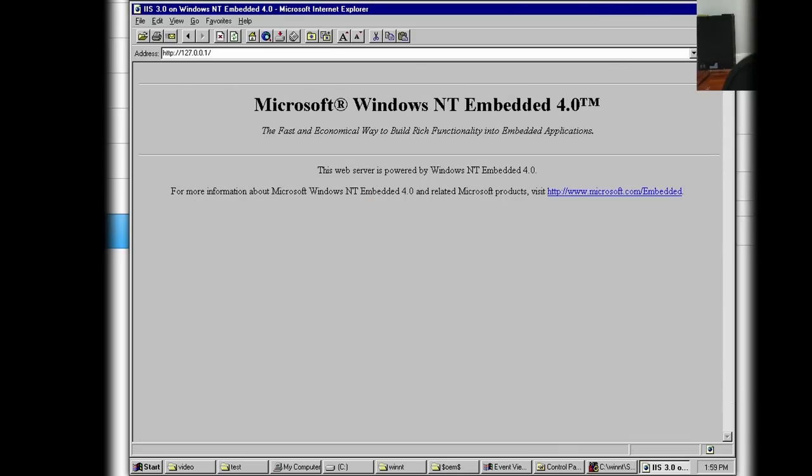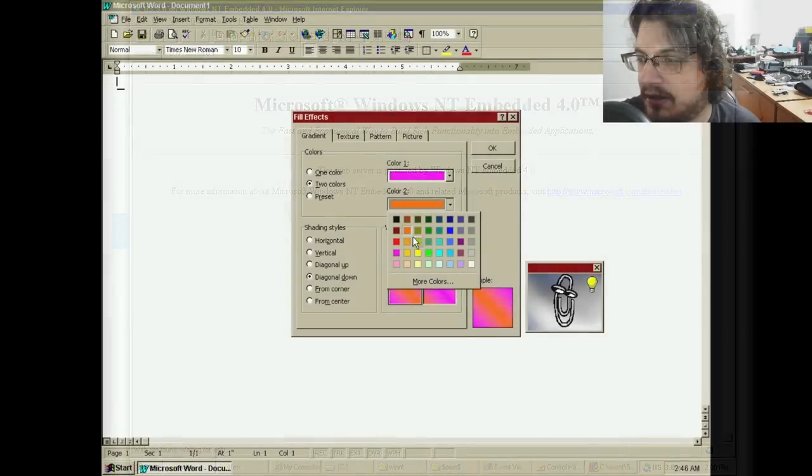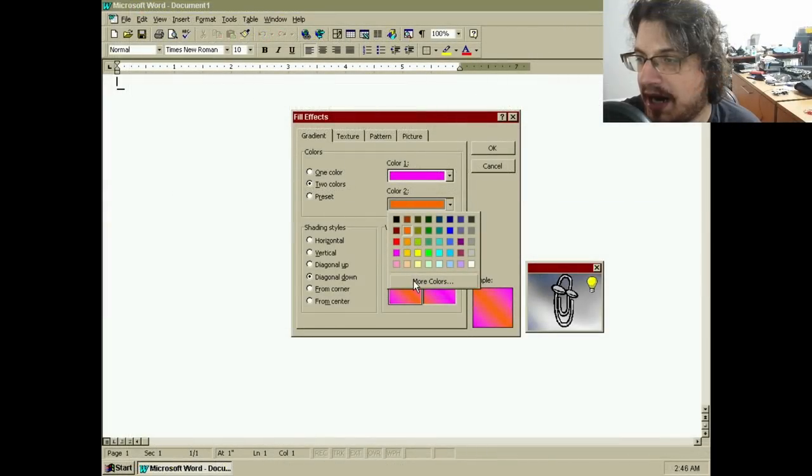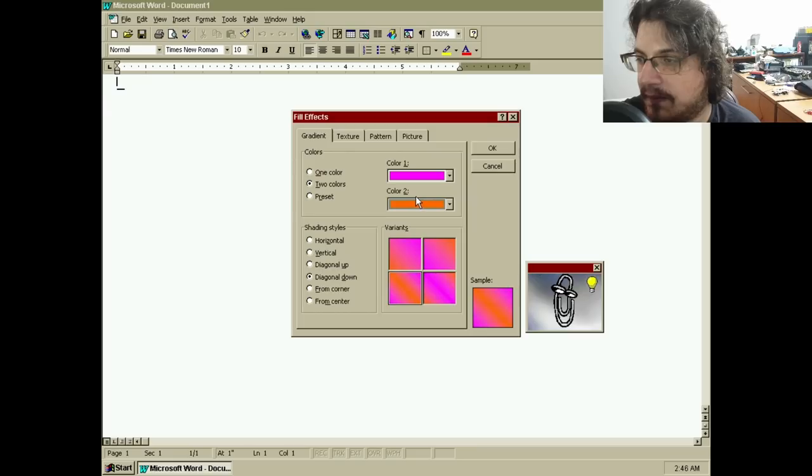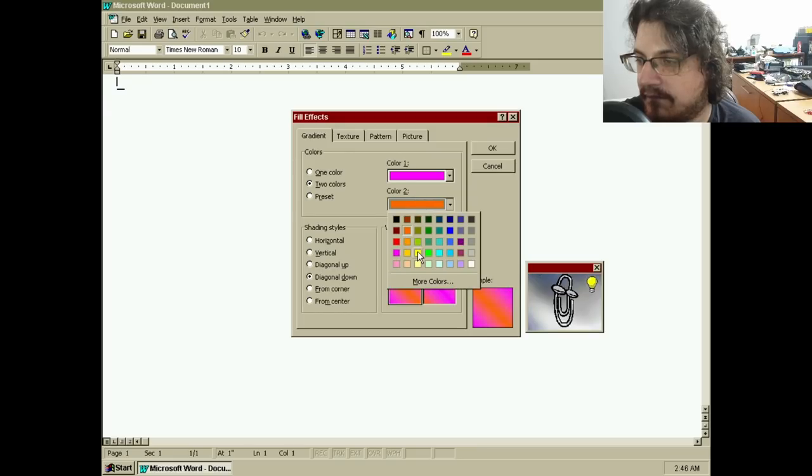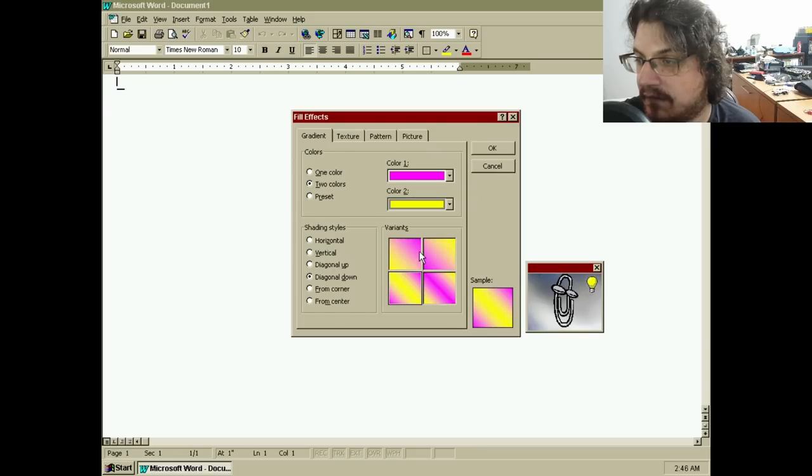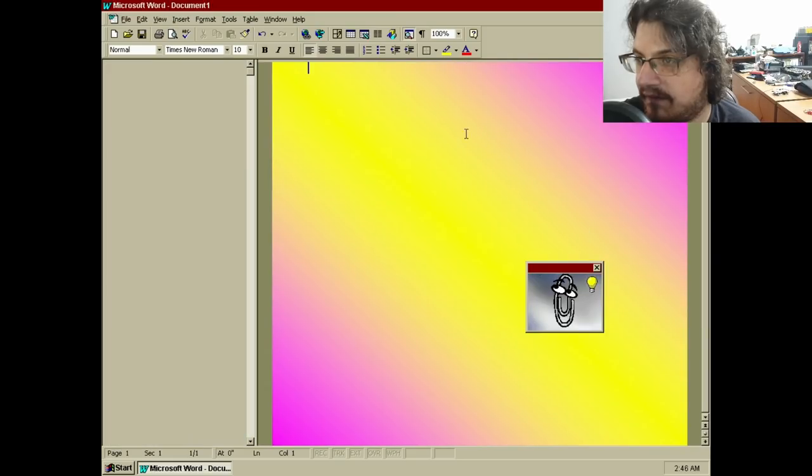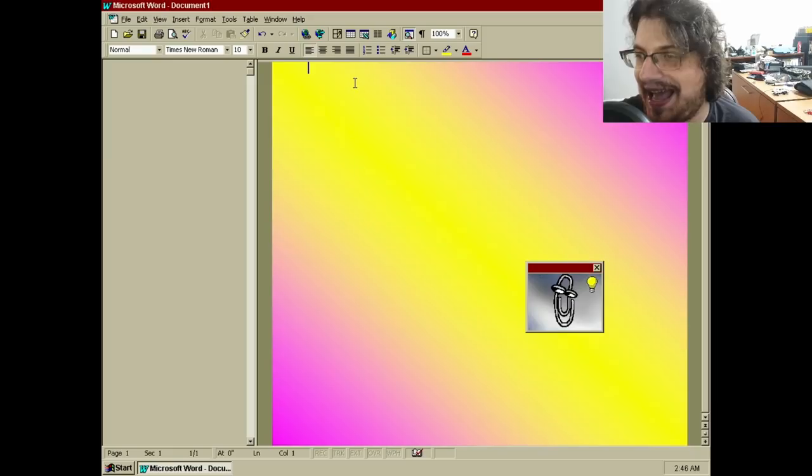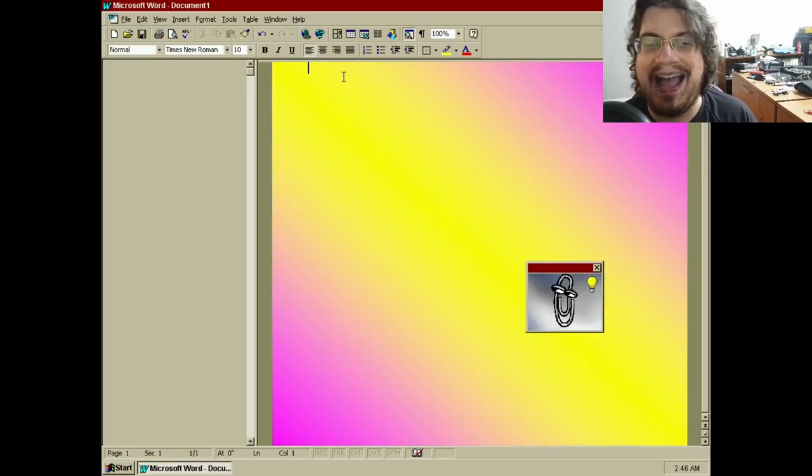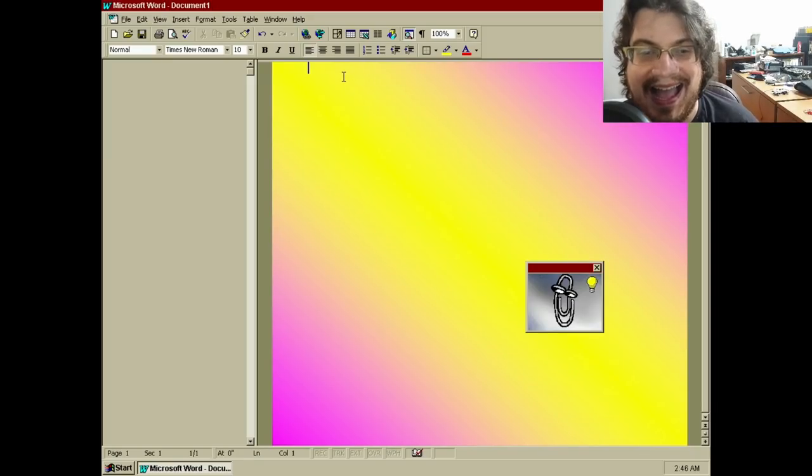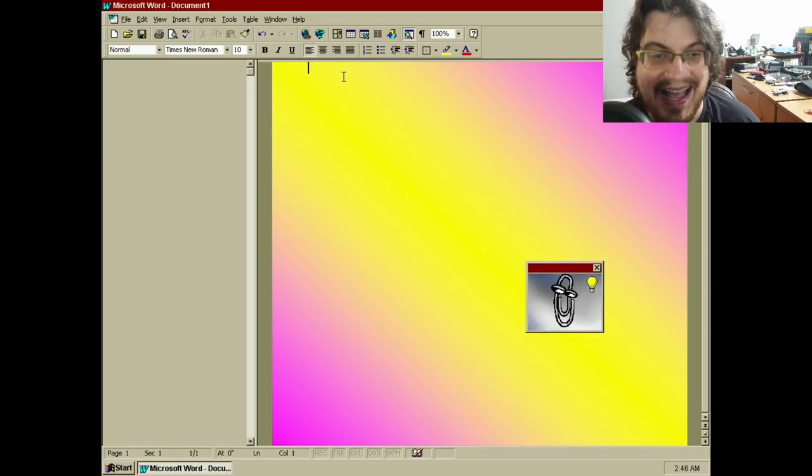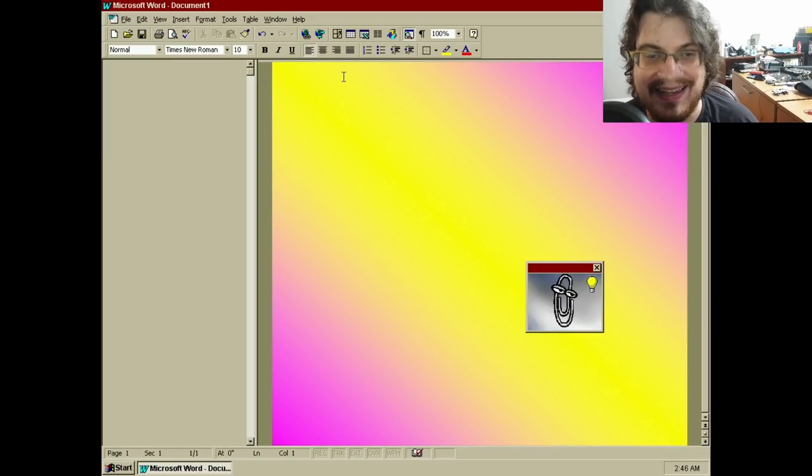Amusingly, IIS comes with an appropriately bare-bones welcome page for NT Embedded. To properly celebrate this relic of the early web, I used Word 97 to create a true expression of my passion for design, and deployed it to NT Embedded over SMB.